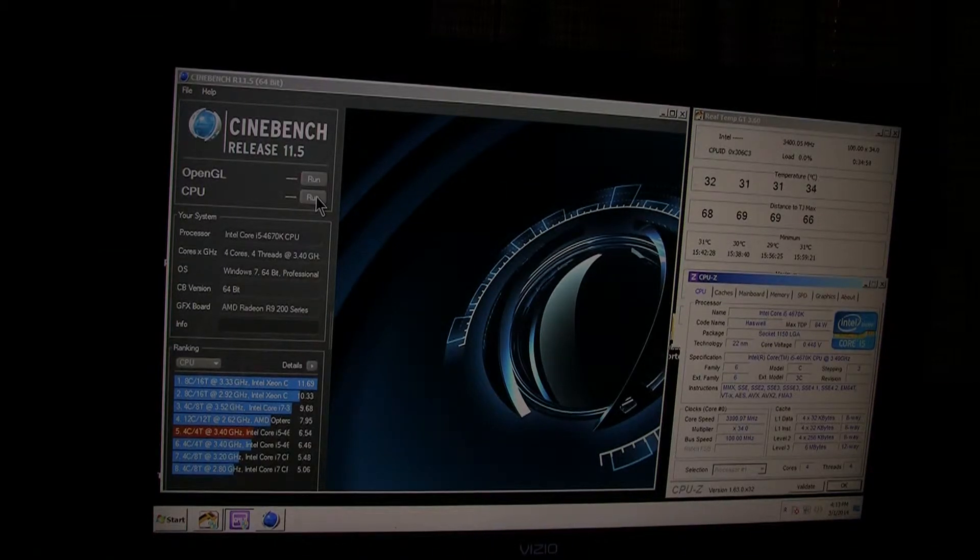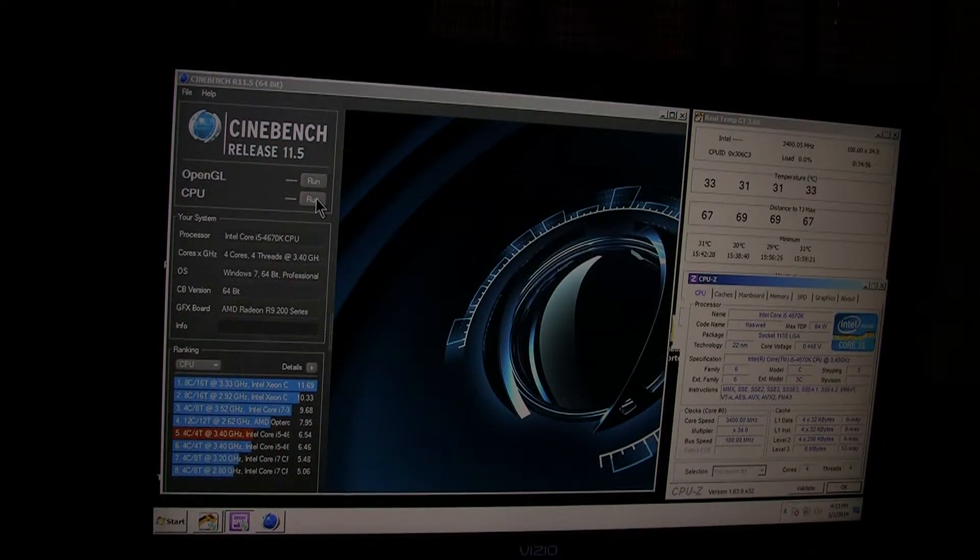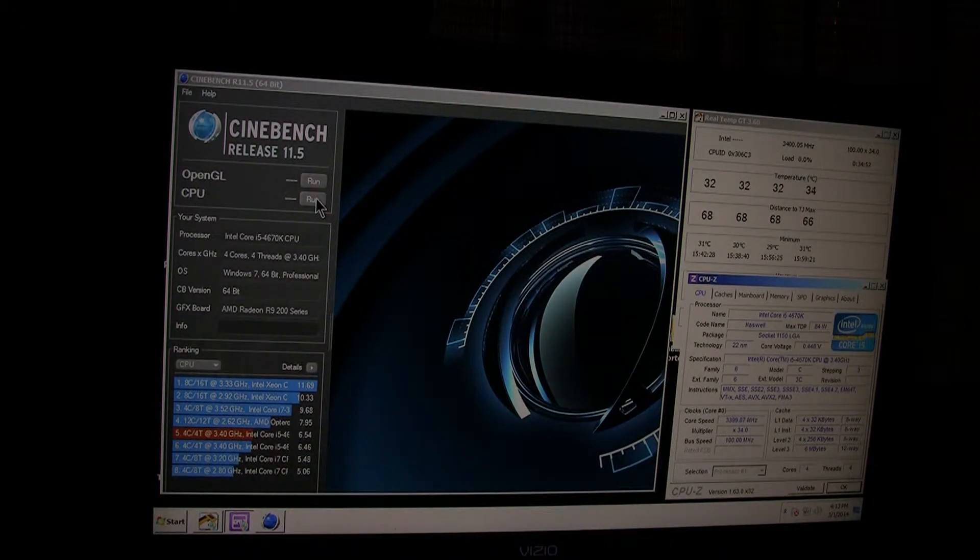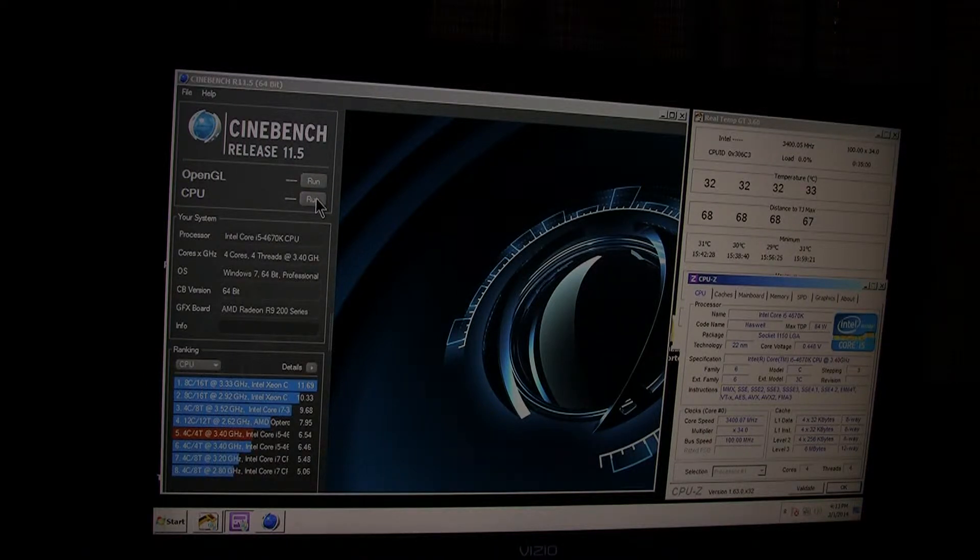Welcome back to Tech Made Simplified. Today, I'm going to do a test in Cinebench with my Intel Core i5-4670K.